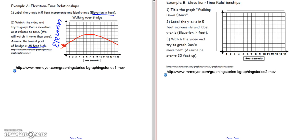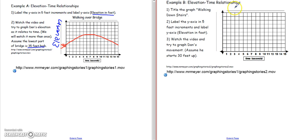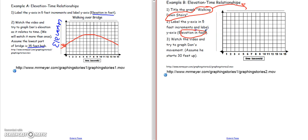So we're going to watch another video. This one is called Walking Down the Stairs. We want to label our x and y axes always, so we've got time in seconds here. This would be the height or elevation in feet again, and then the title — Walking Down the Stairs — goes right here, and then here would be the elevation in feet. We'll pull up that video and watch it.